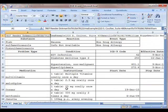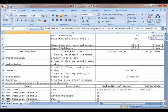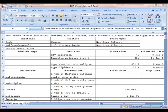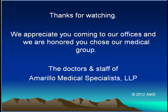Simply take this file with you to your other physicians, or if you're moving, bring it to a new physician and they will get a good head start on your health record. We hope that answers your questions about downloading your personal health record, and thanks again for watching. We appreciate you being a patient with Amarillo Medical Specialists.